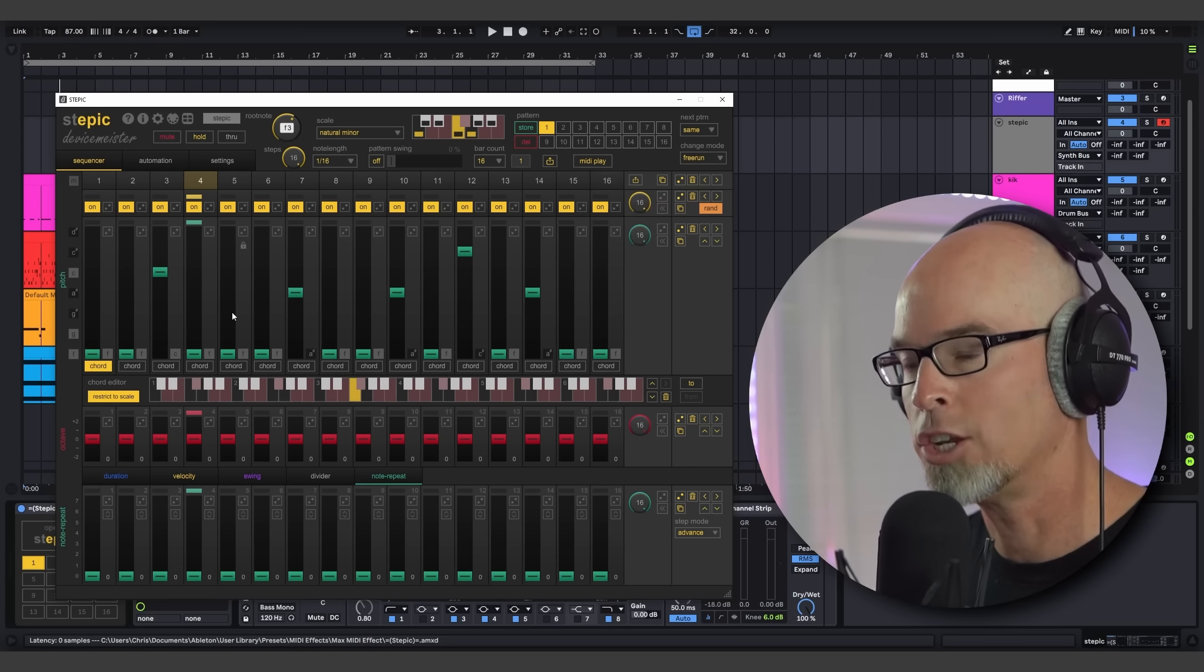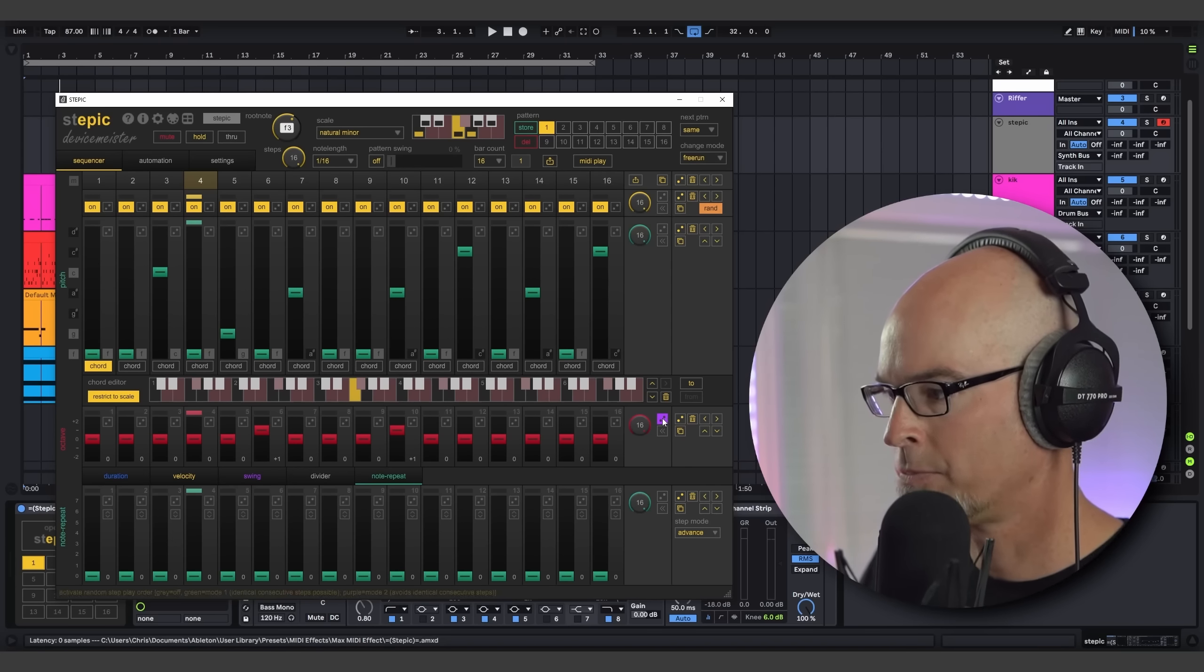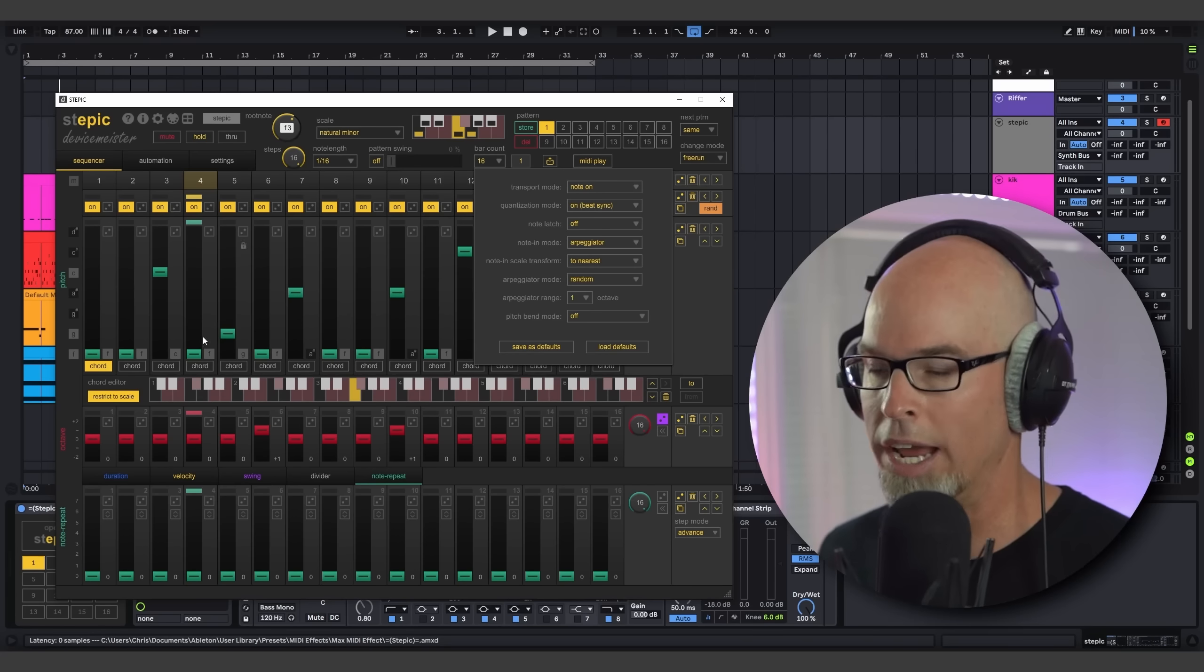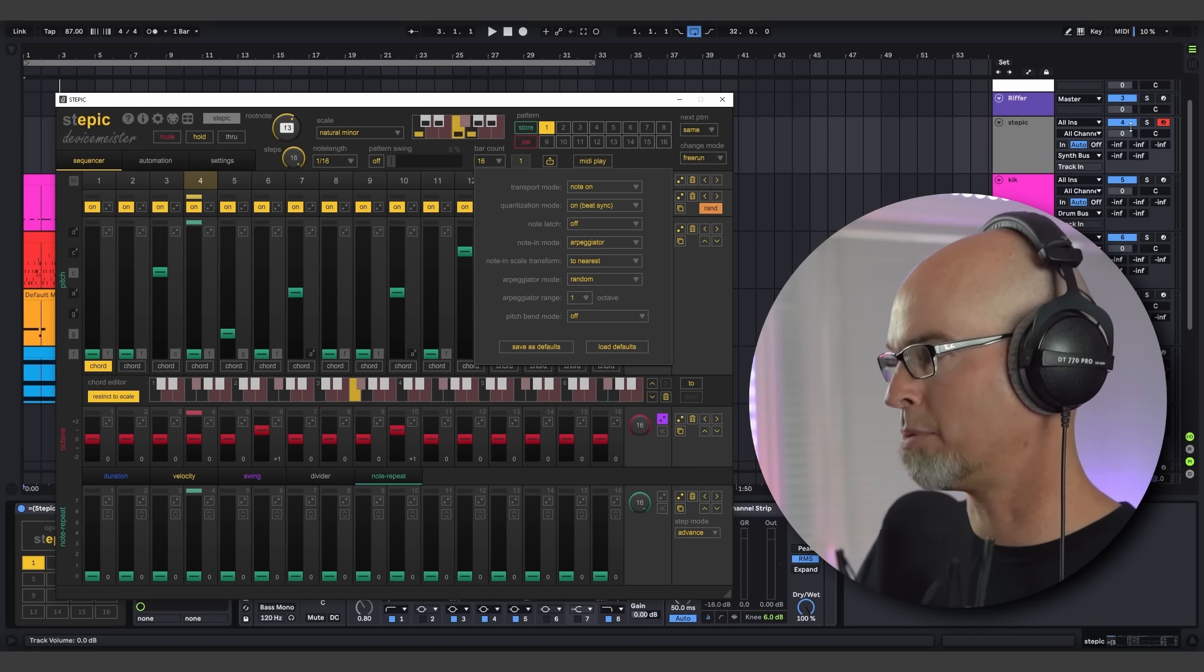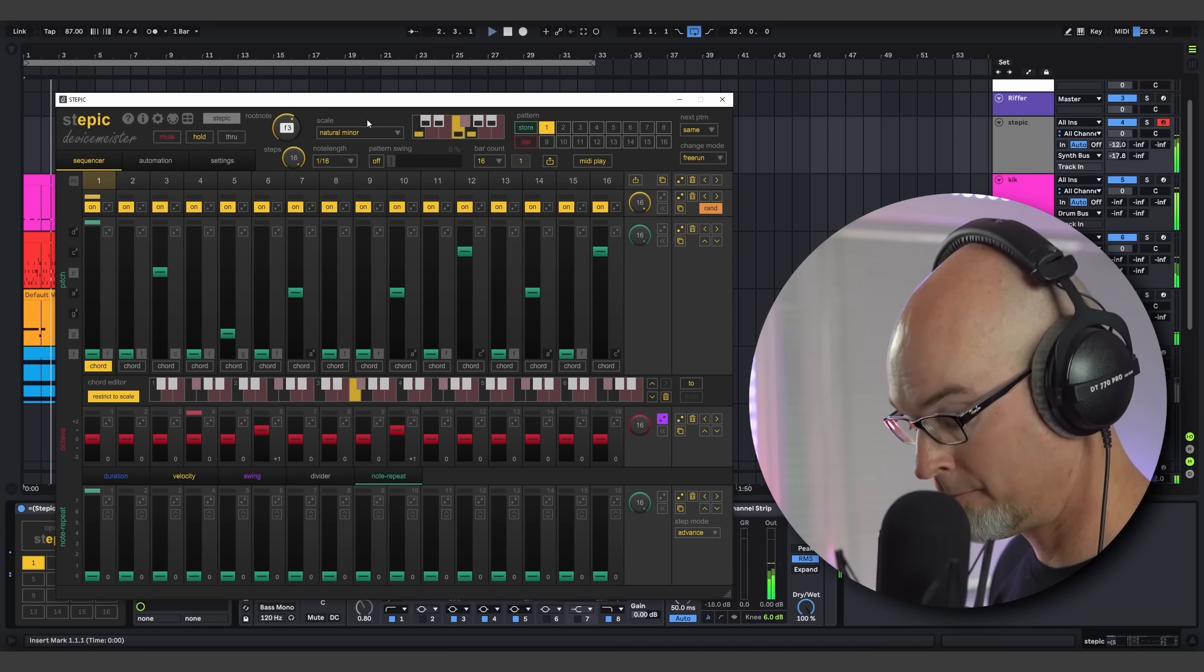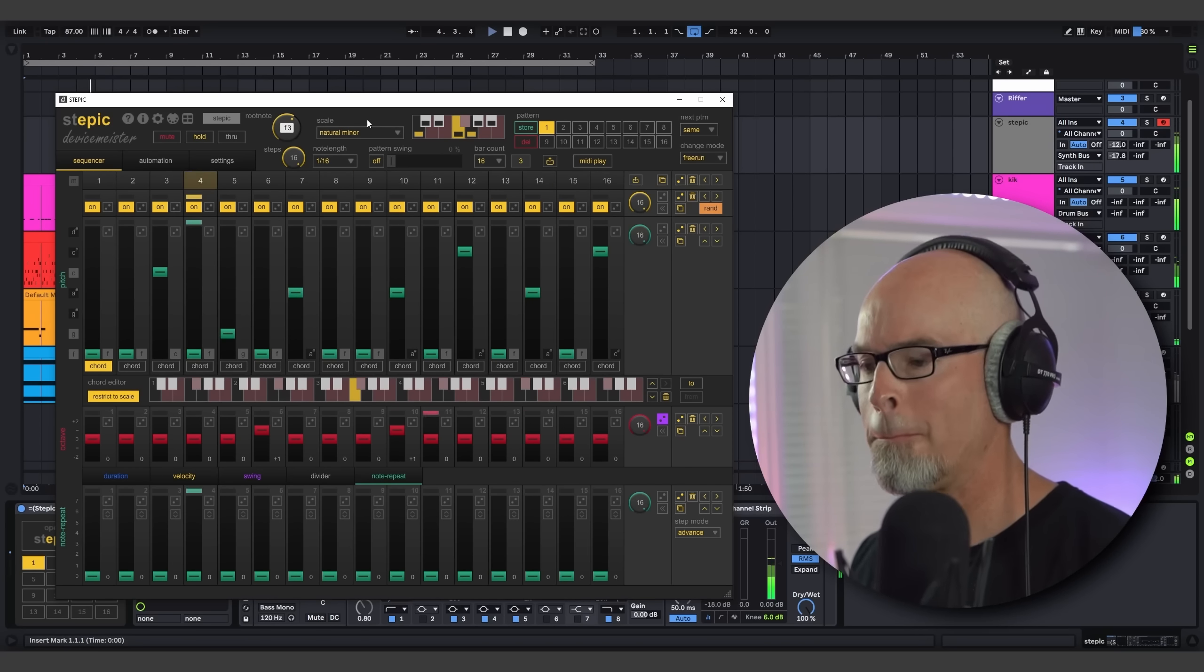So I'm going to go ahead and just start inputting some notes here. And what Stepic is going to do, because I have it set on To Nearest, it's going to transform all those notes to the nearest note. And I'm also going to use some octaves here and randomize some of those octaves. I'll put this in random direction. And now when I go ahead and play, because I'm in random mode in the arpeggiator, it's going to randomize all the steps. It's going to randomize my octaves because I put that in random mode. It's going to sound pretty amazing. I'm going to turn up some delay here and some reverb. Let's go ahead and give this a play.